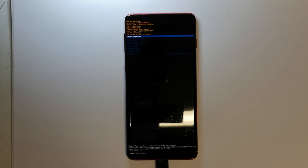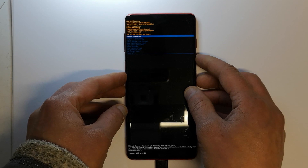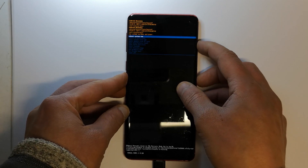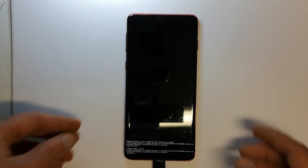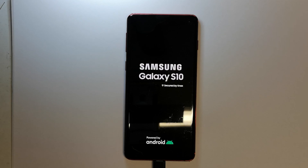Hello YouTube. Here I have the Galaxy S10 running Android 10, and today I'm going to show you how you can remove Google Lock from the Galaxy S10, S10e, and S10 Plus running Android 10.